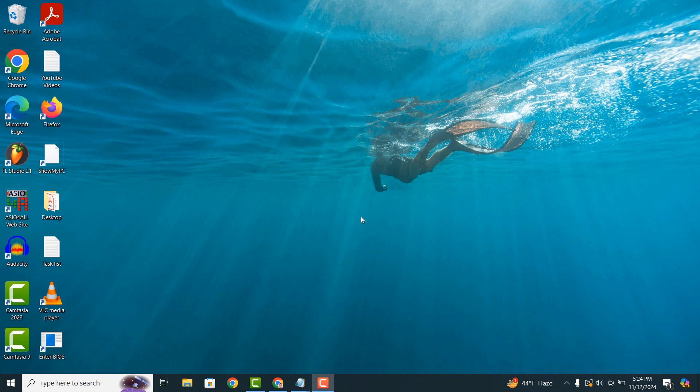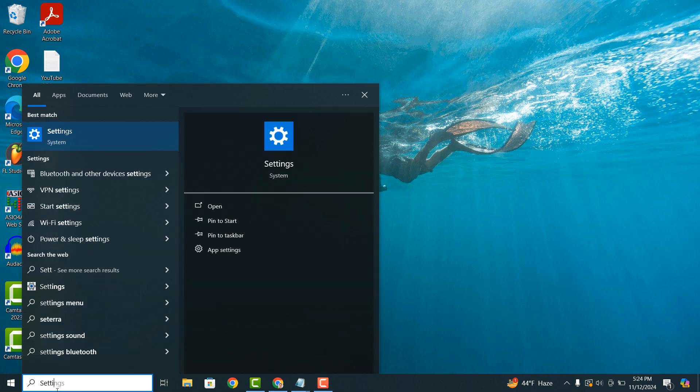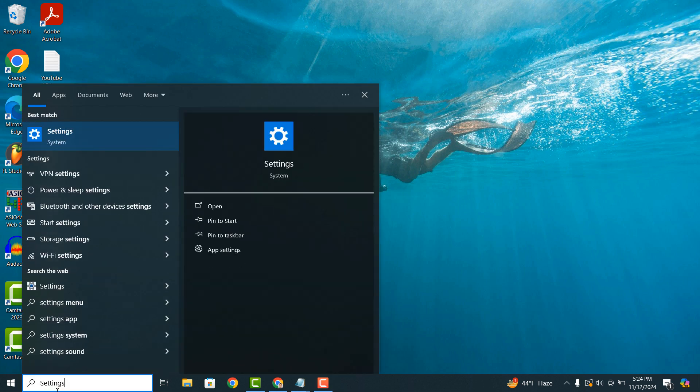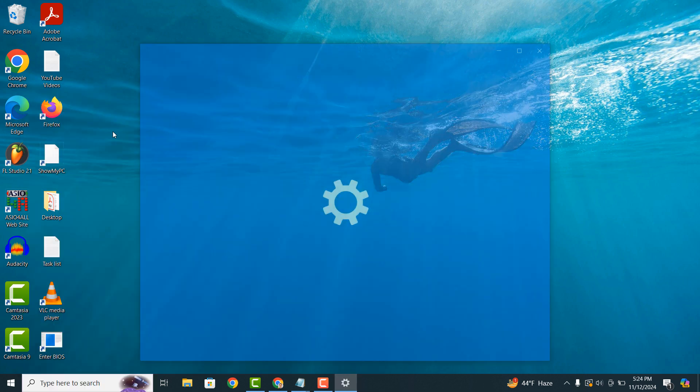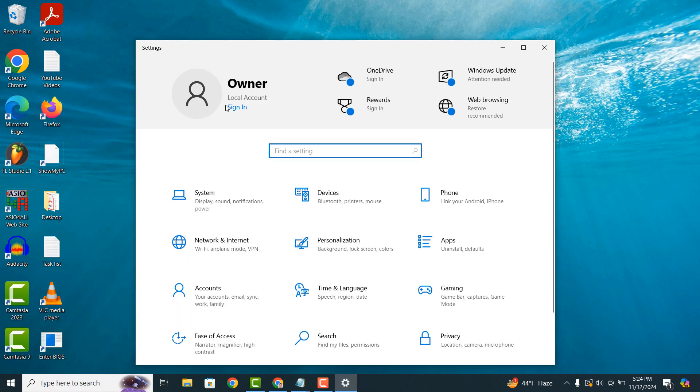To get started, go into the Windows start bar and type in settings and click on the settings search result. A settings dialog window will now open.